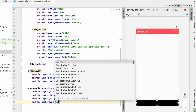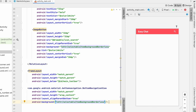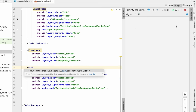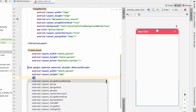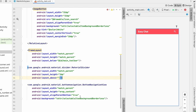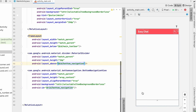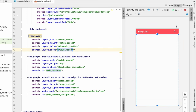Set the BottomNavigationView background to borderless selectable item background. Add a MaterialDivider with width match_parent and height 2dp above the BottomNavigationView. Give the BottomNavigationView an ID of bottom_navigation and the divider its own ID. Set the FrameLayout to be above the divider, so the FrameLayout sits between the toolbar and the divider, with the BottomNavigationView below.